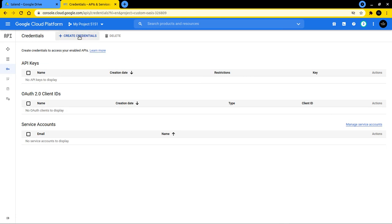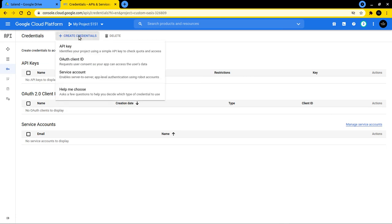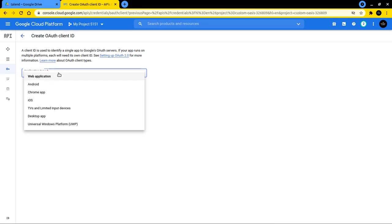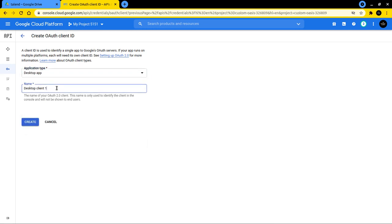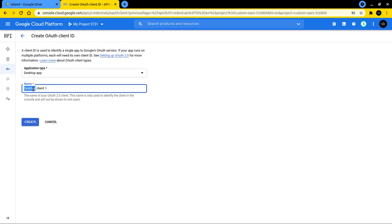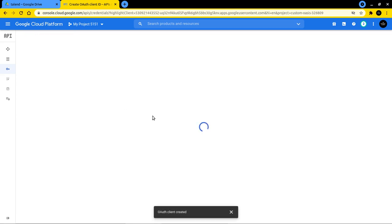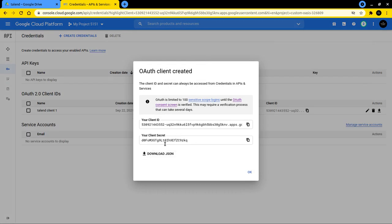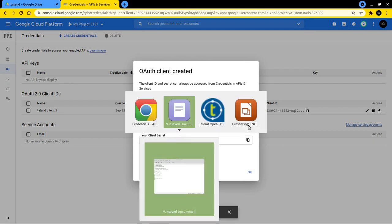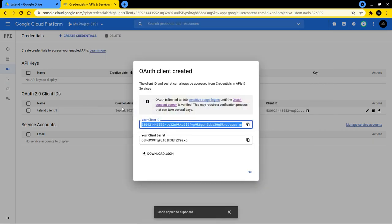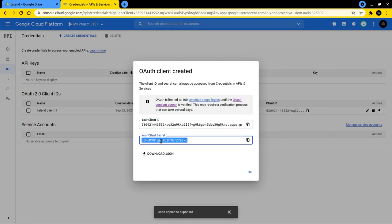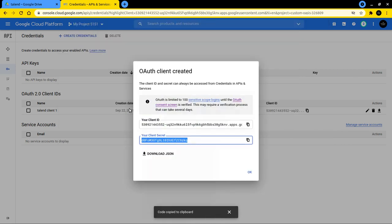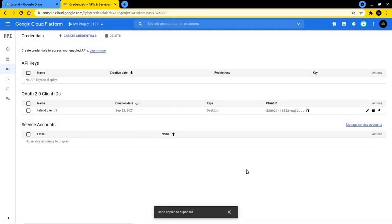And now we select the option here on the top left side to create credentials. The option we use here is OAuth client ID. All right, now we get to select an application type. It's a desktop app. We can call that, for example, Talend client one. Click on create. And here we now can download the access information. I prefer to copy this client ID because I prepared that here already. This is what we are going to use in a second in Talend and the client secret that we are going to use. With this, you confirm on okay.